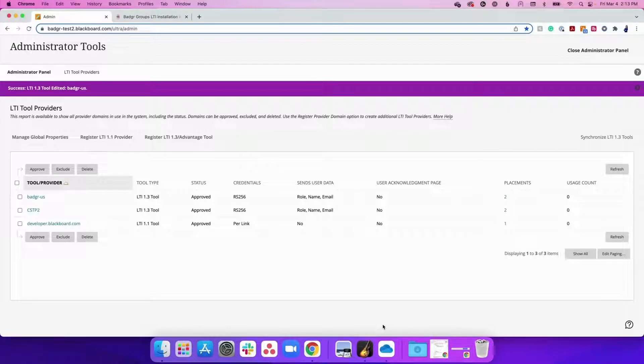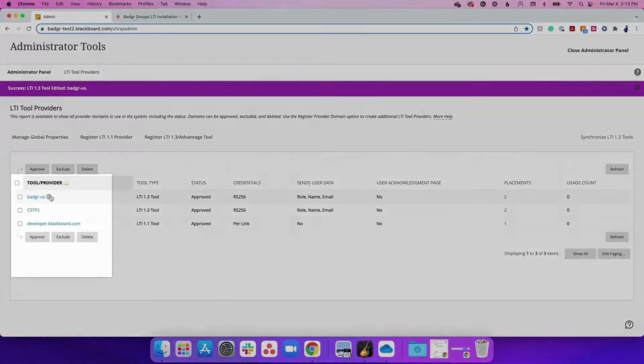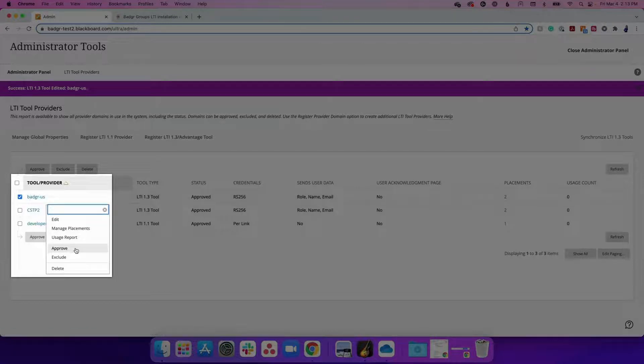Once the Badger LTI has been installed, if you did not select Approve under Tool Status on the previous screen, you can do that here by selecting the drop-down menu next to the Badger LTI integration and select Approve from this list.